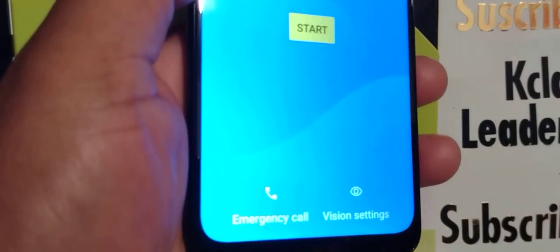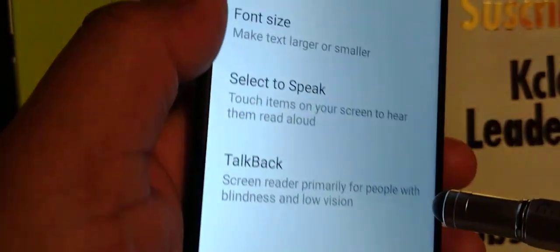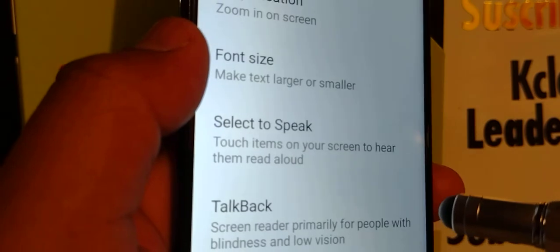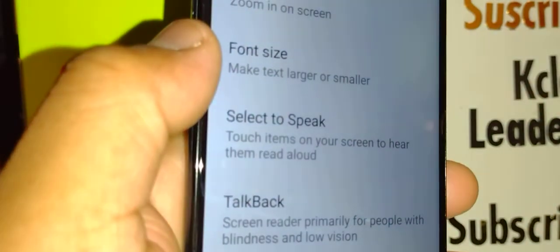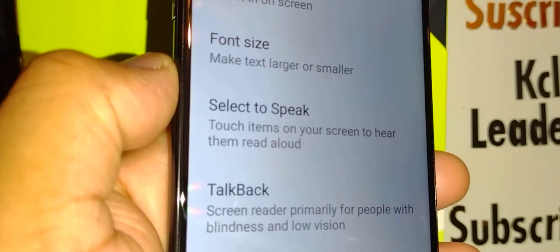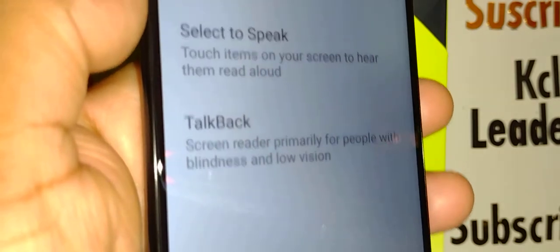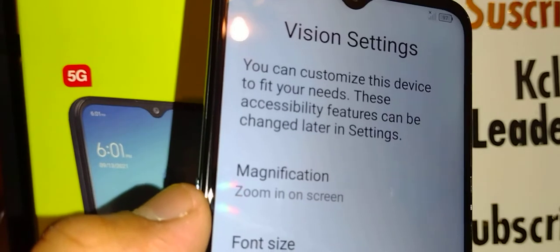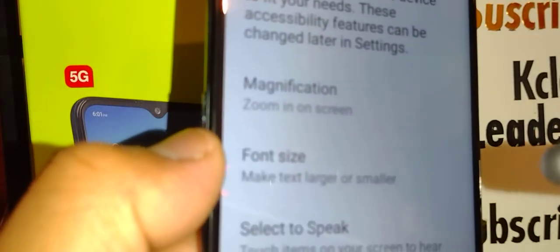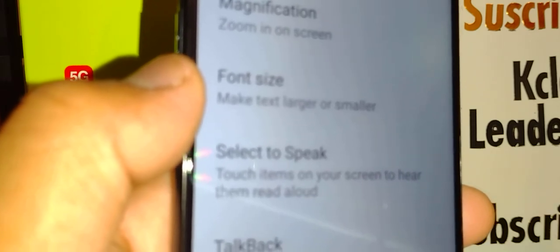If you want to set up your phone with the vision settings and you want larger text, or you want to use TalkBack — a voice that will read out loud the content of your screen while doing step-by-step programming — let's open the vision settings. The only two options I like to use are font size and TalkBack.